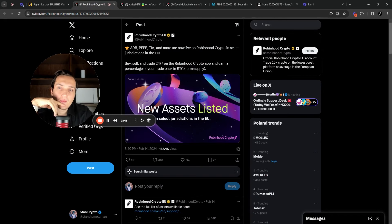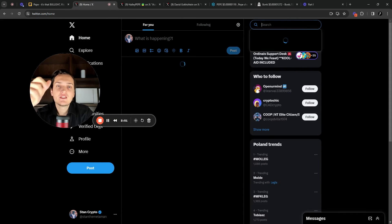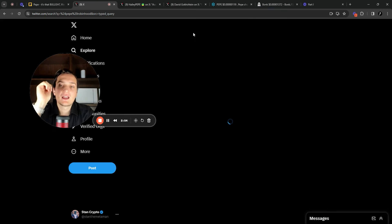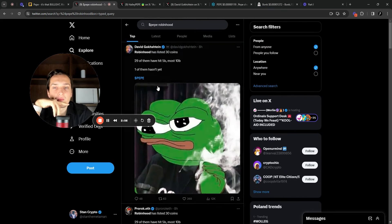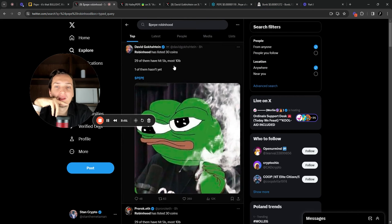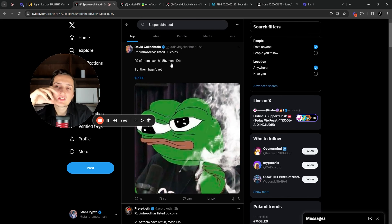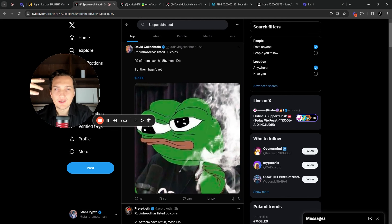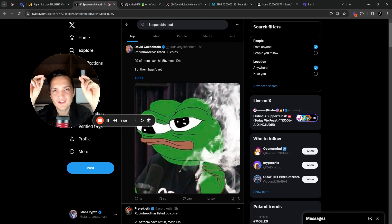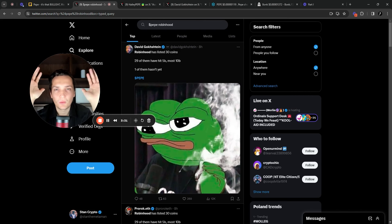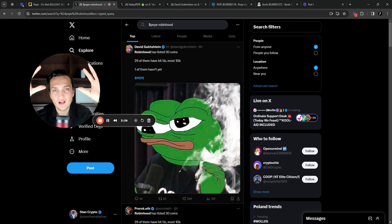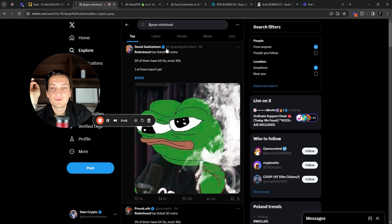Bullish news I wanted to share about Pepe is that Pepe was essentially added to Robinhood. An interesting thing about Pepe and Robinhood is because people are kind of sending this message about Pepe and Robinhood that Robinhood has listed 30 coins, 29 of them have hit 5 billion, most 10 billion, one of them hasn't yet, Pepe. So it's great that essentially the token is getting more exposure into the hands of everyone. You just need to ignite and then it just fires up like crazy.